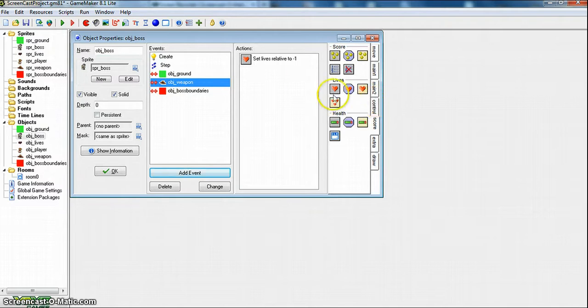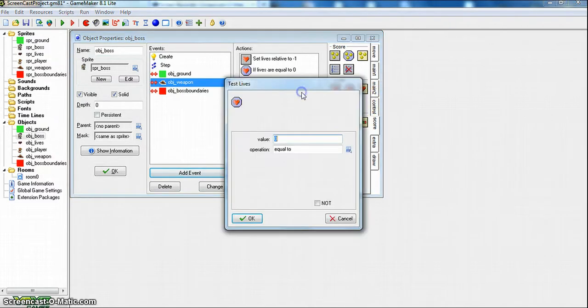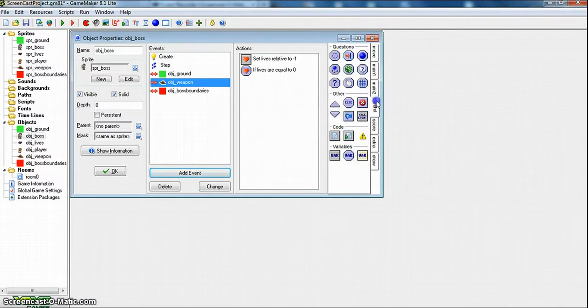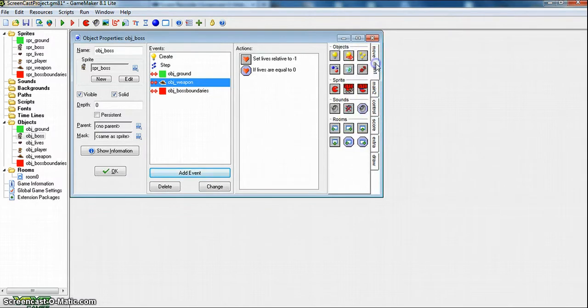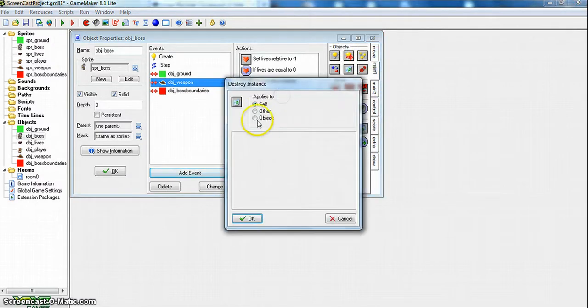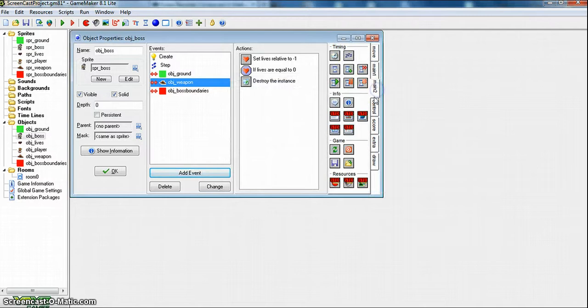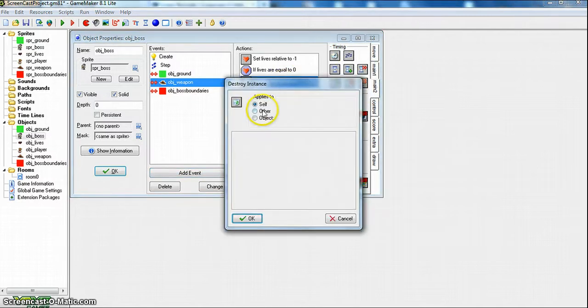And then, after you do that, you want to do test lives, and then if it's equal to 0, it will destroy the boss. So if his lives are equal to 0, the boss will be destroyed, and you make that other.